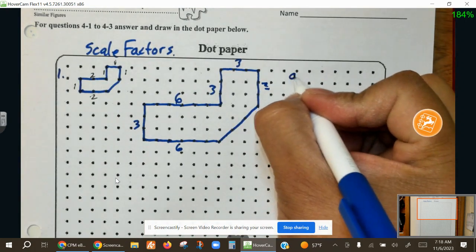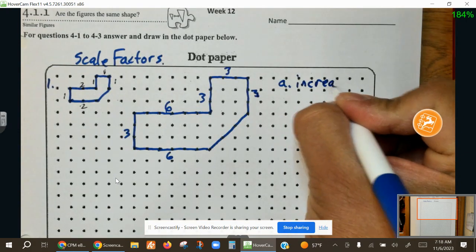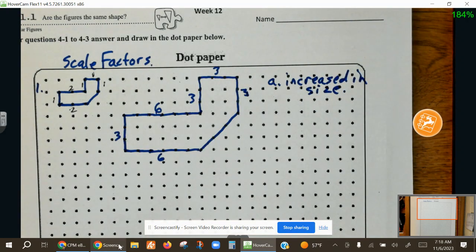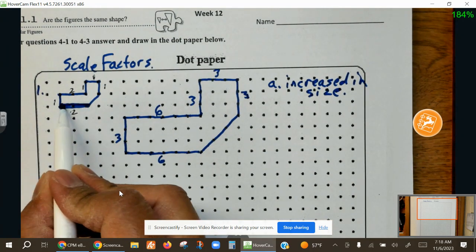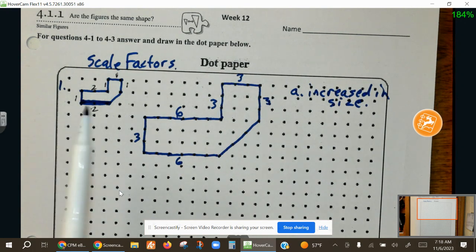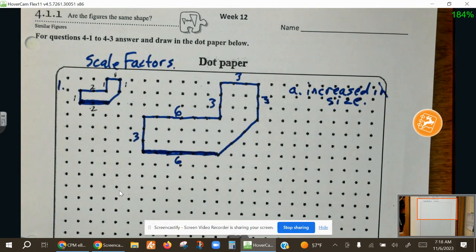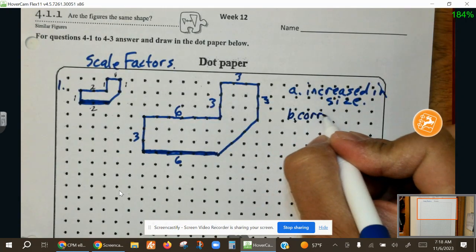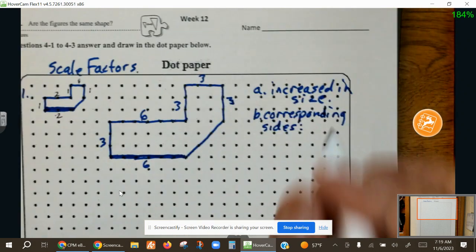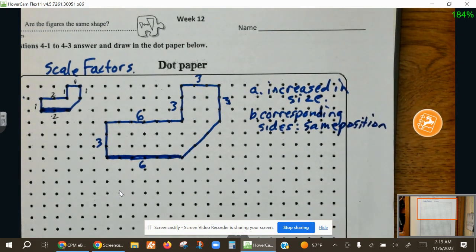If you look at these two figures, what happened to the original figure? It increased in size. We're going to focus on this bottom side which is two units. The question is which side is in the same position as that side? The answer is this one on the bottom left side — they're facing the same way. This is called corresponding sides, and corresponding sides are sides that are in the same position.